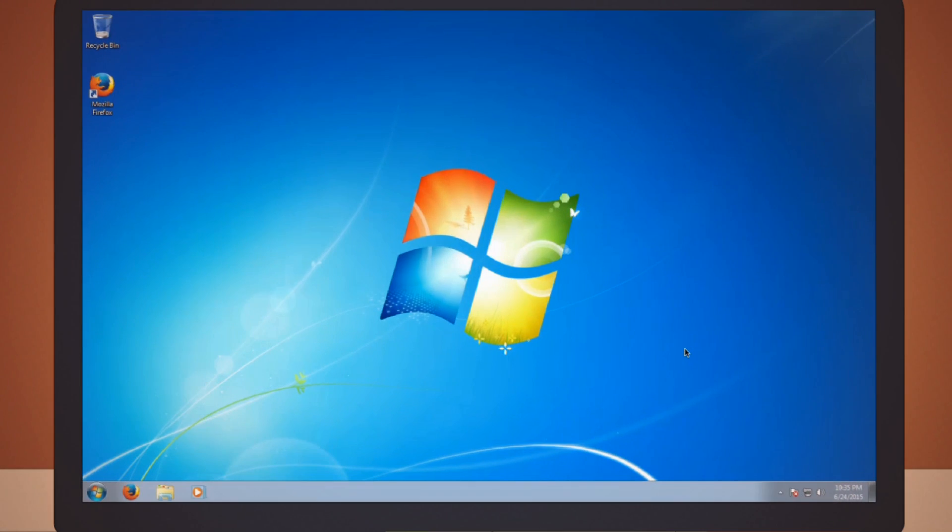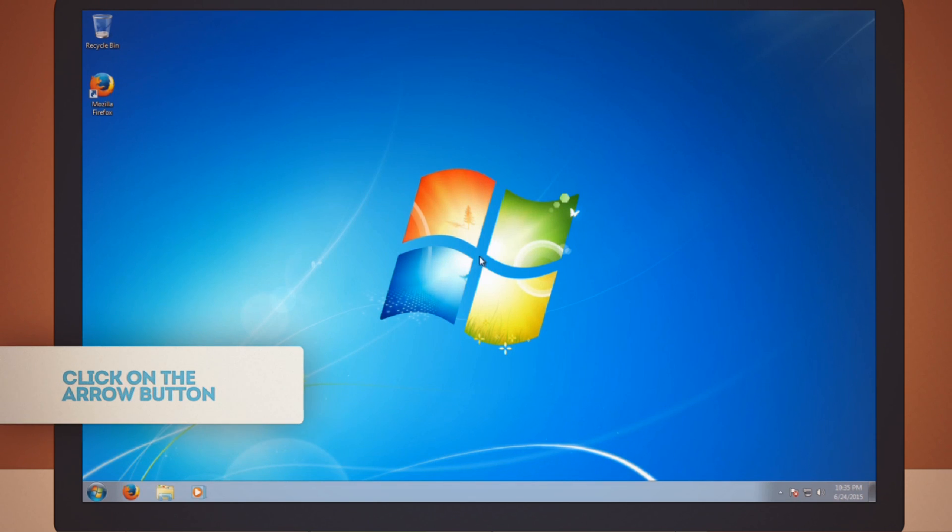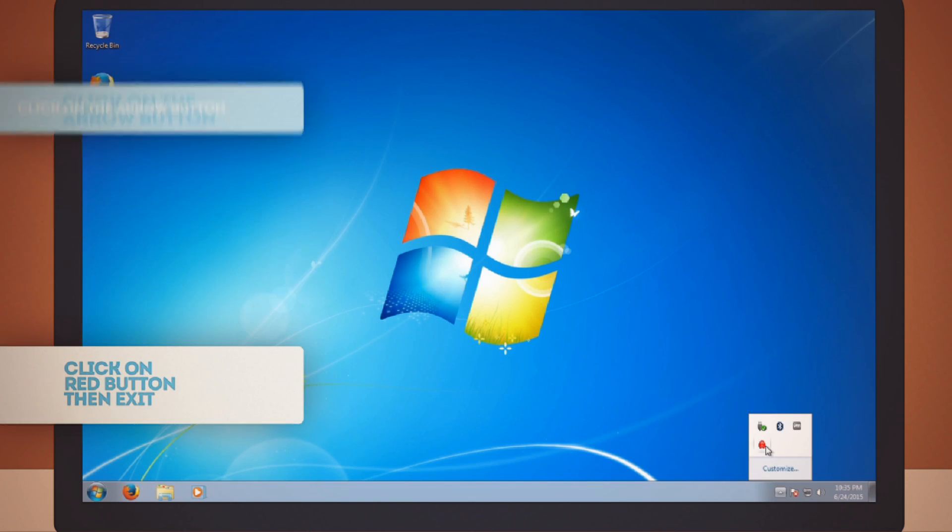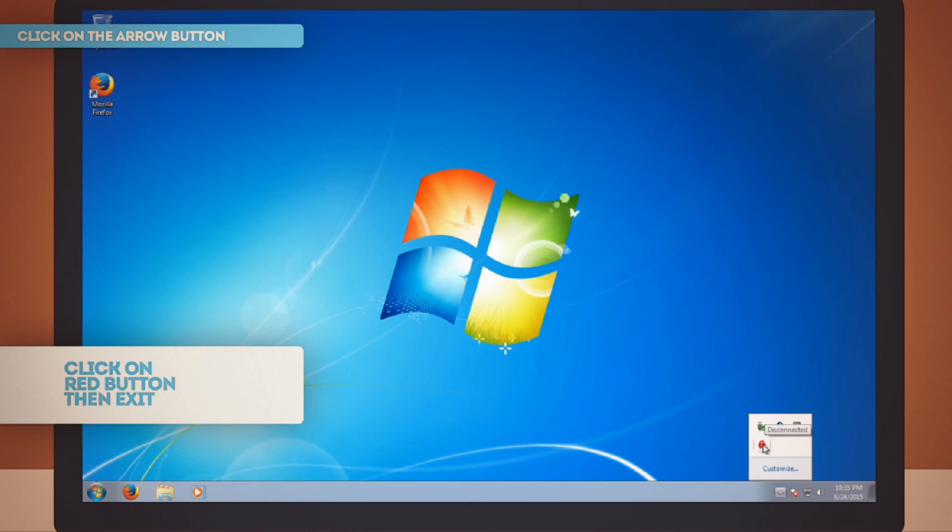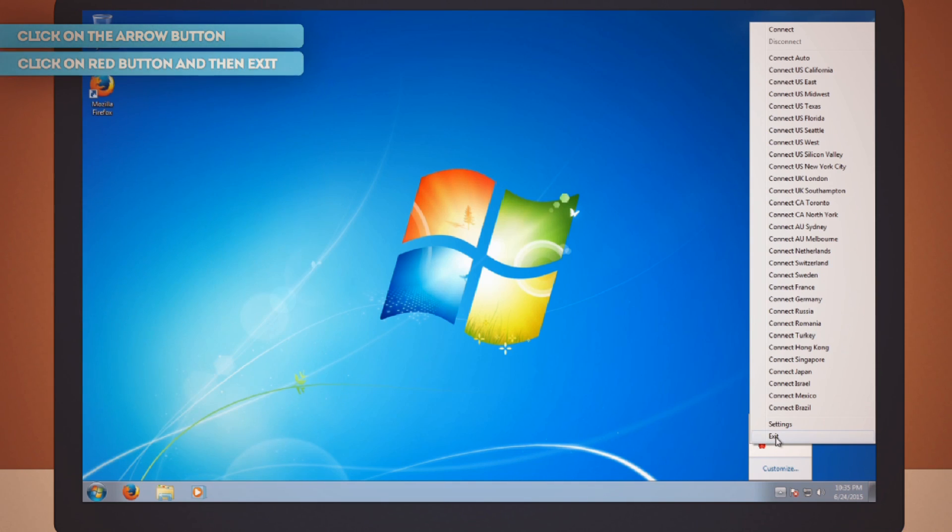To uninstall Private Internet Access on a PC, click the little arrow way down at the bottom right corner. Click on this red button here, then choose Exit.